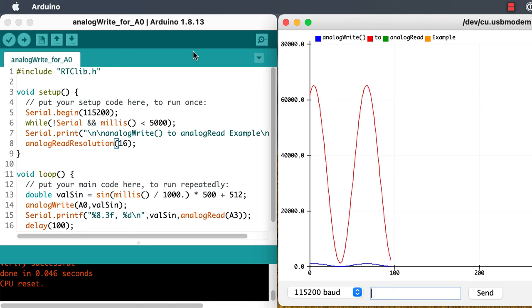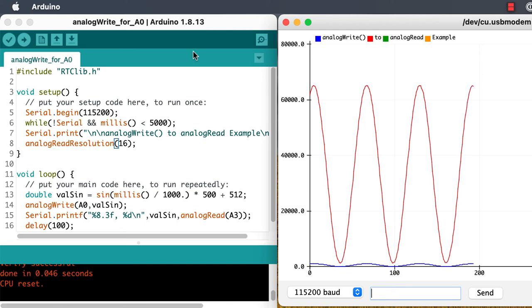I'll leave it as an exercise for you to figure out how to convert back and forth between those integer values and the actual analog voltages that they represent.